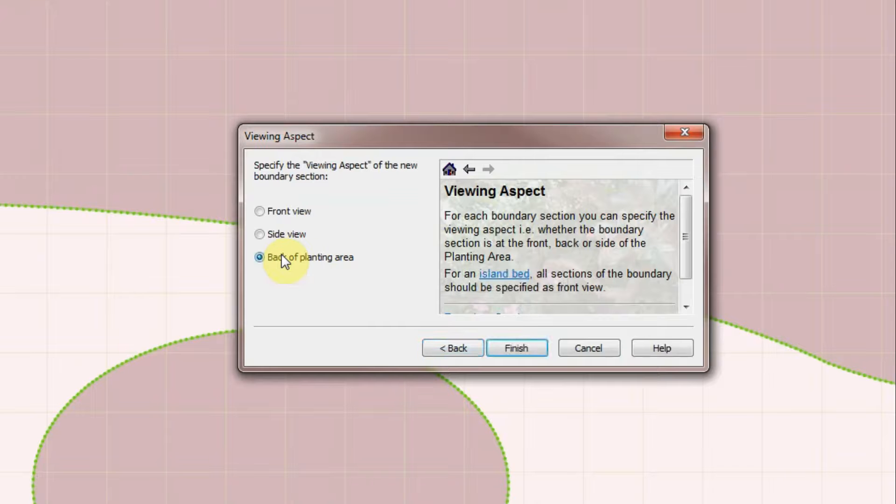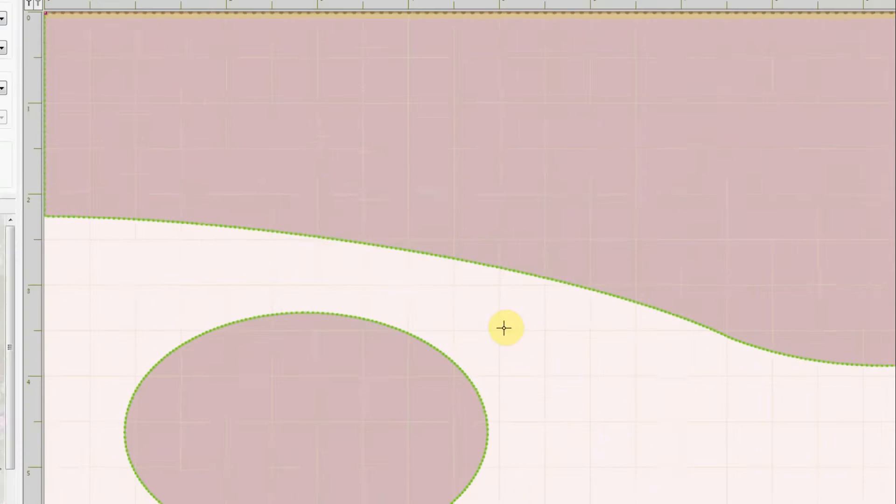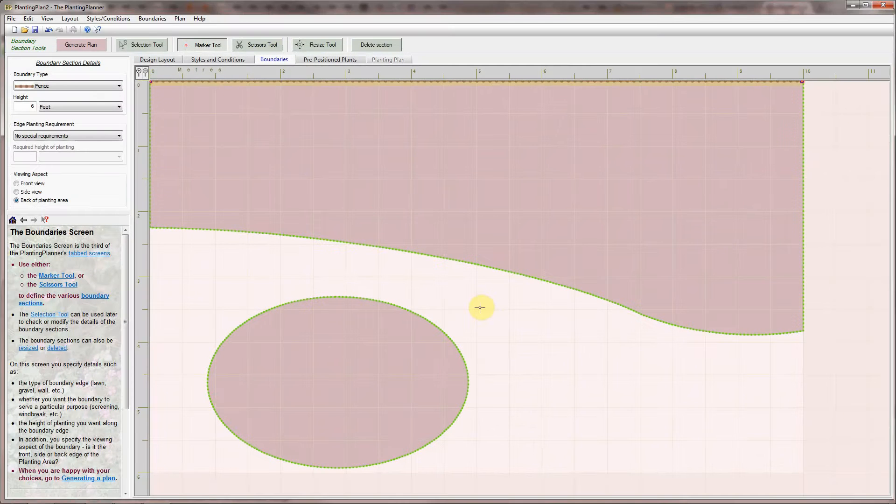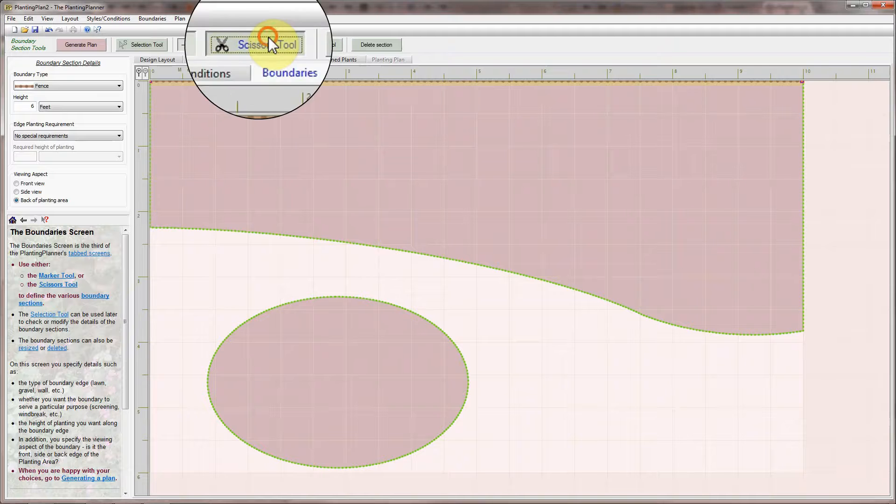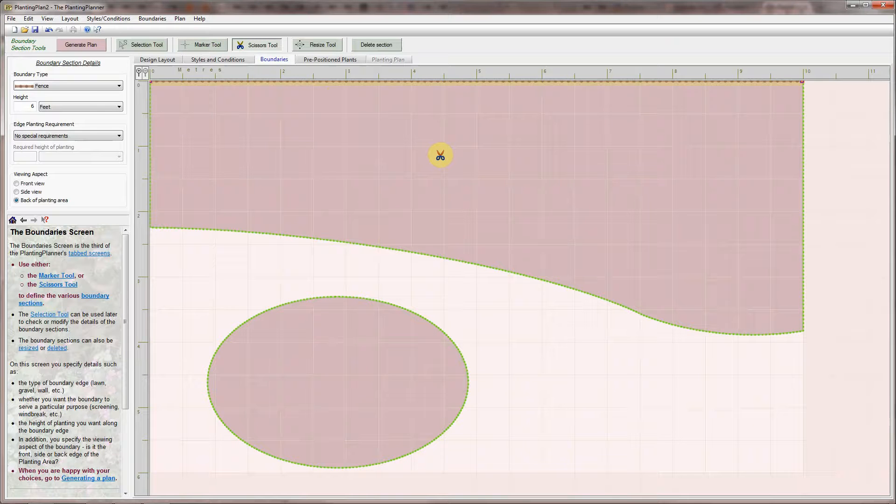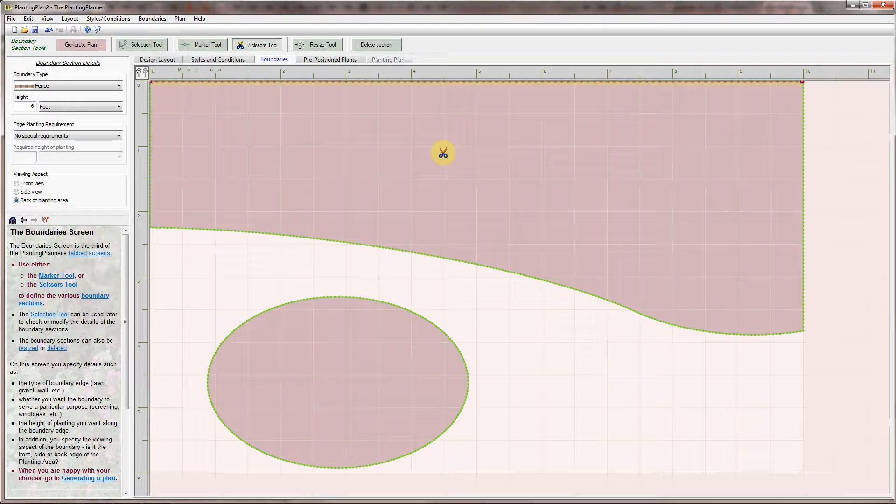I'll choose the relevant option to indicate that this is the back of the planting area. To show the use of another Boundaries tool I'll select the Scissors tool and use it to split the fence into two separate sections and specify that I only want one end to be covered by climbers.